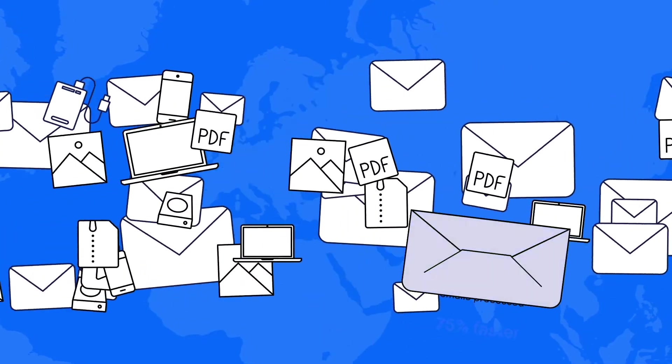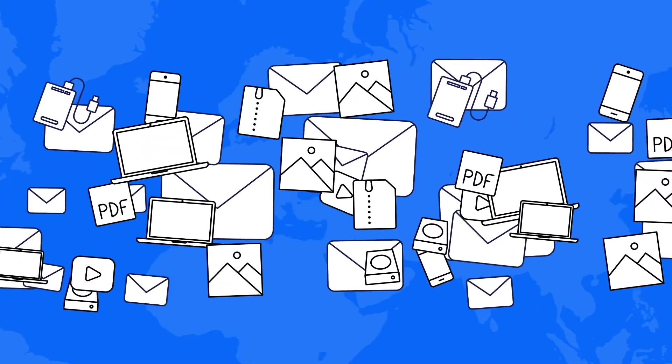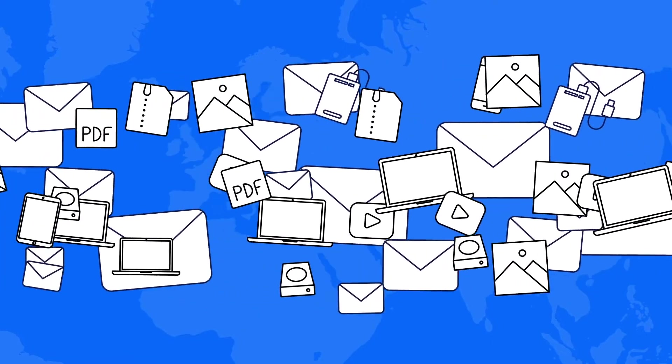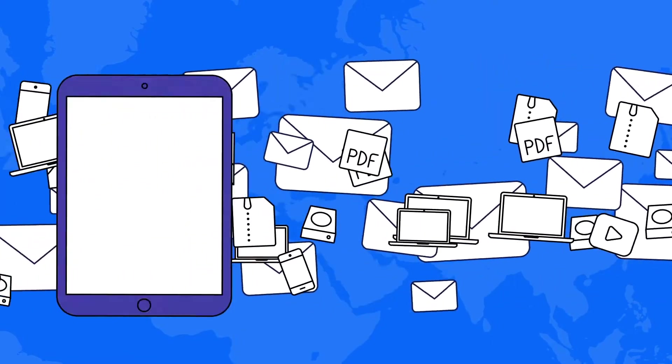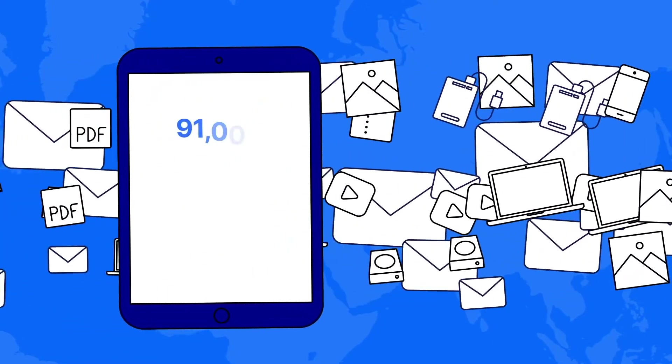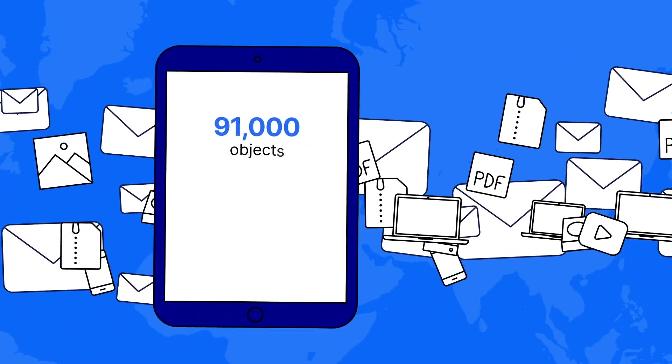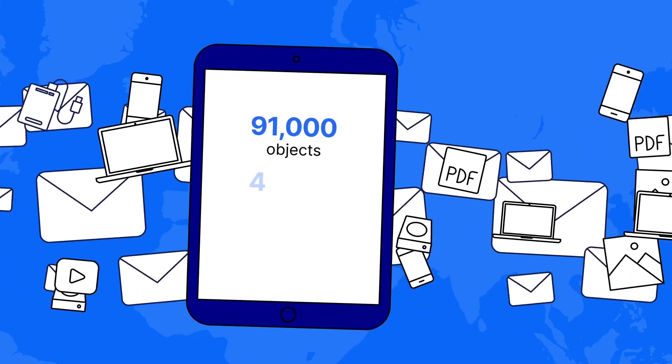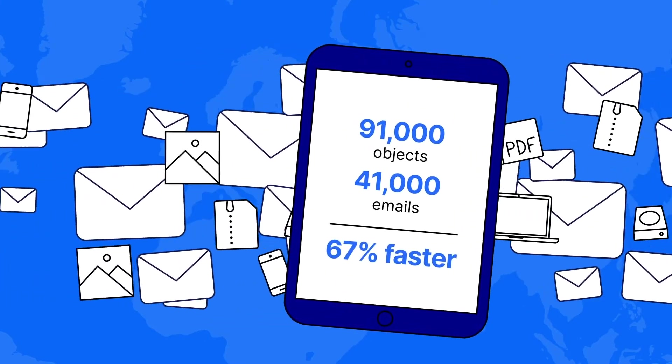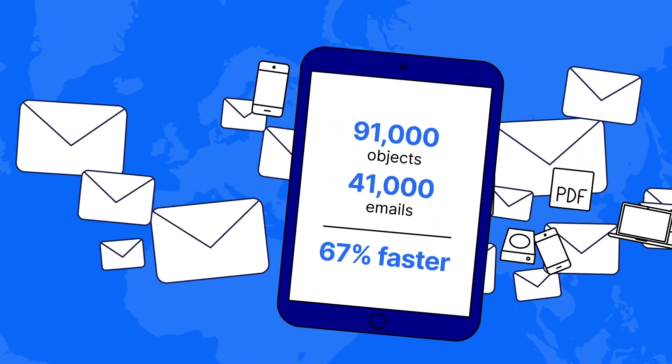This same agency stood NCASE up against the competition a second time. NCASE once again came out on top, processing 91,000 objects and 41,000 emails 67% faster.